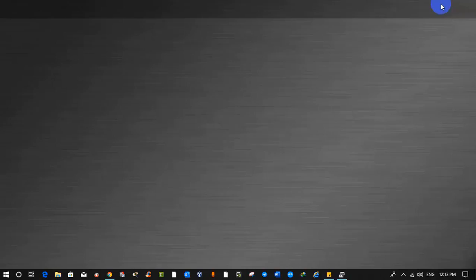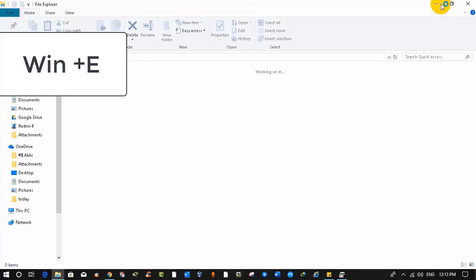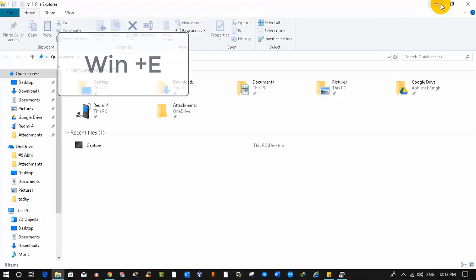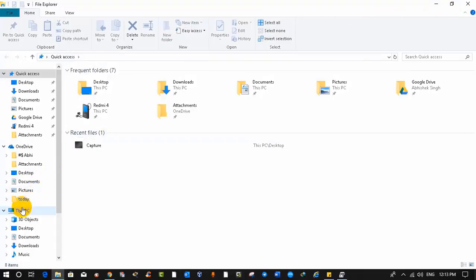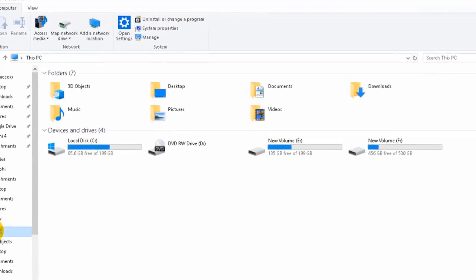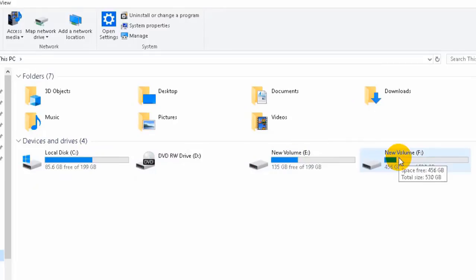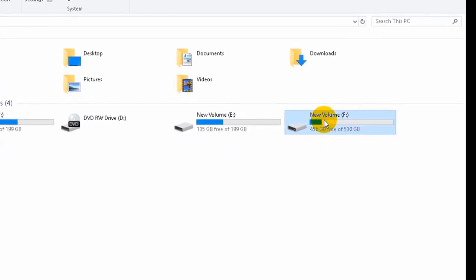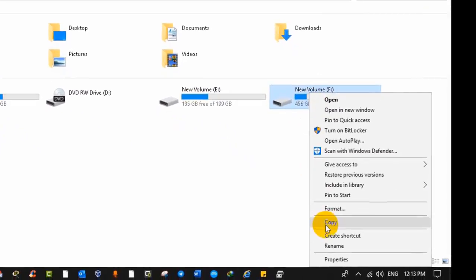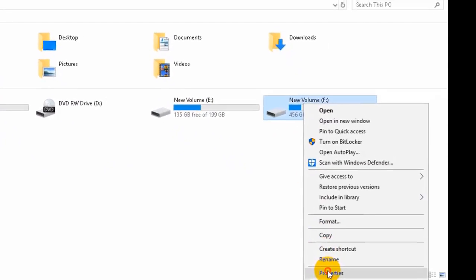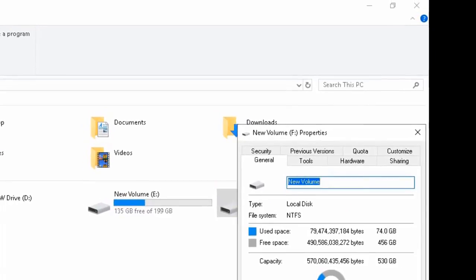Now let's take a look at the second way that we all know. Press Windows + E and it will open your File Explorer. Click on 'This PC' to see the partitions in your computer. To see the file system, right-click on any partition and click on Properties. It is showing our file system as NTFS.